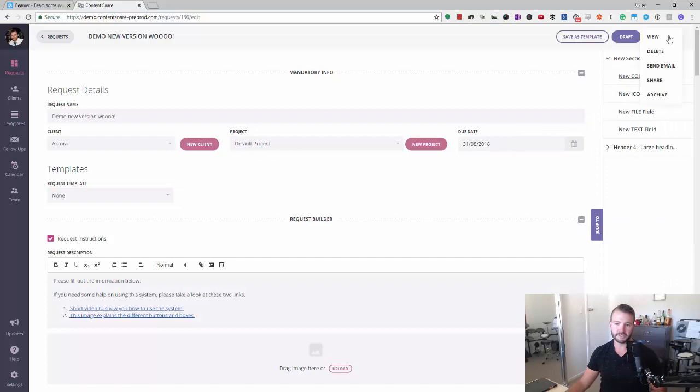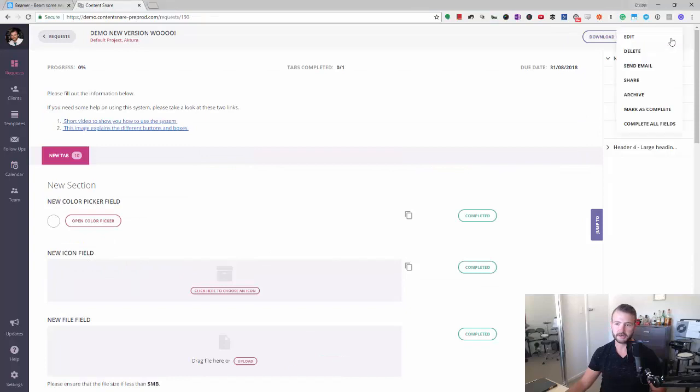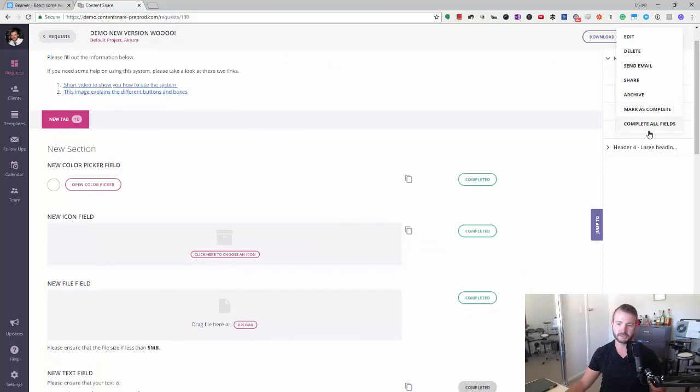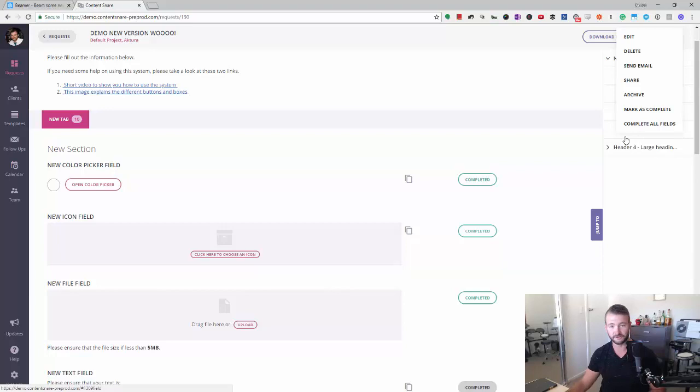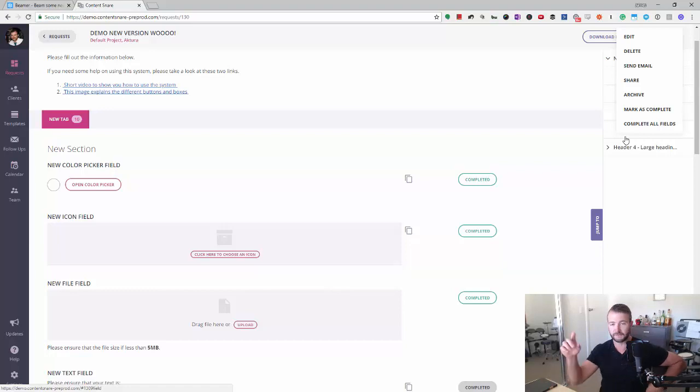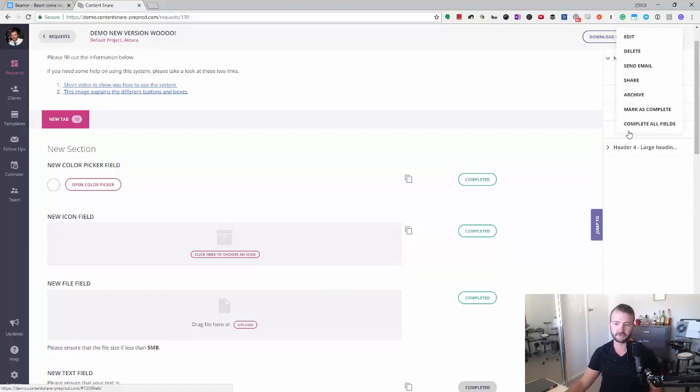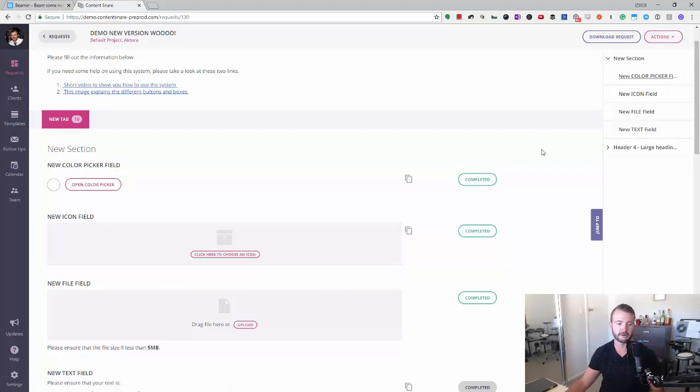Under the actions button now, we have these two things. So there's actually one missing. There's complete all fields and that'll obviously mark all fields as completed. But because the client hasn't actually given us any info yet, the other one isn't displaying, but there'll be another one here that says approve all completed fields. That one's pretty handy if you just want to go through and not have to approve every single bit of content that the client's provided so far. You'll just be able to go actions, approve all complete fields, and that's it. It'll mark them all complete.